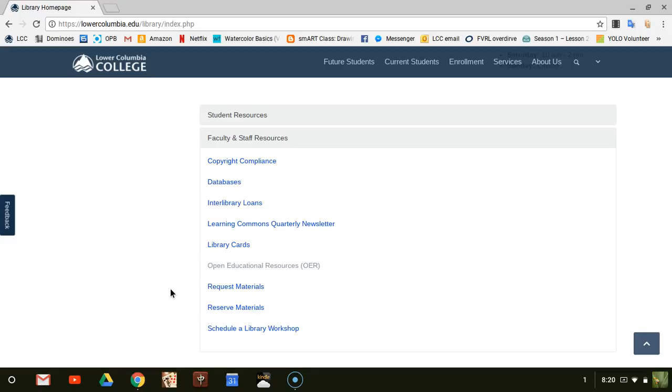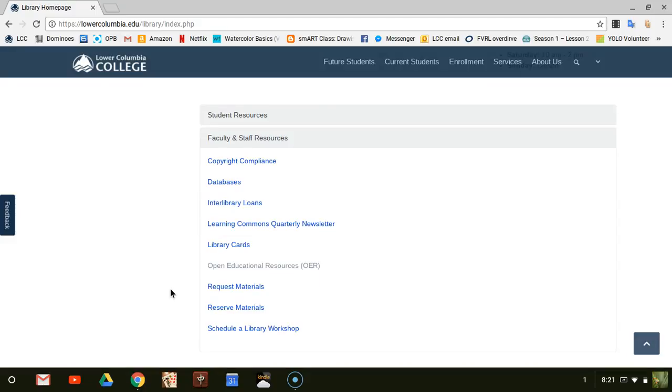This is Andrea in the LCC Library, and I'd like to talk to you about Open Educational Resources. LCC offers several courses which use Open Educational Resources instead of commercial textbooks. These Open Educational Resources are free for students to access online and free for you to use.